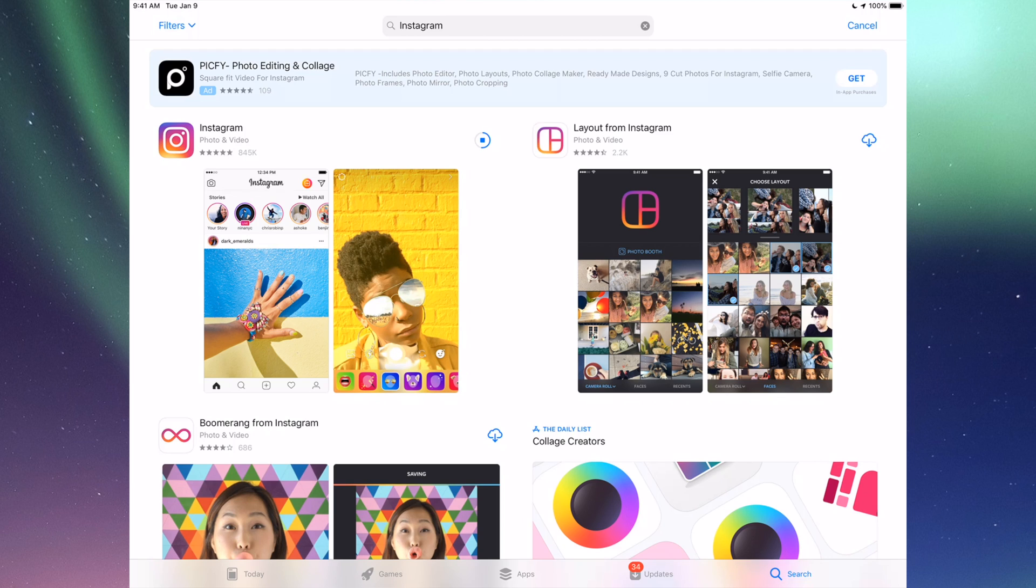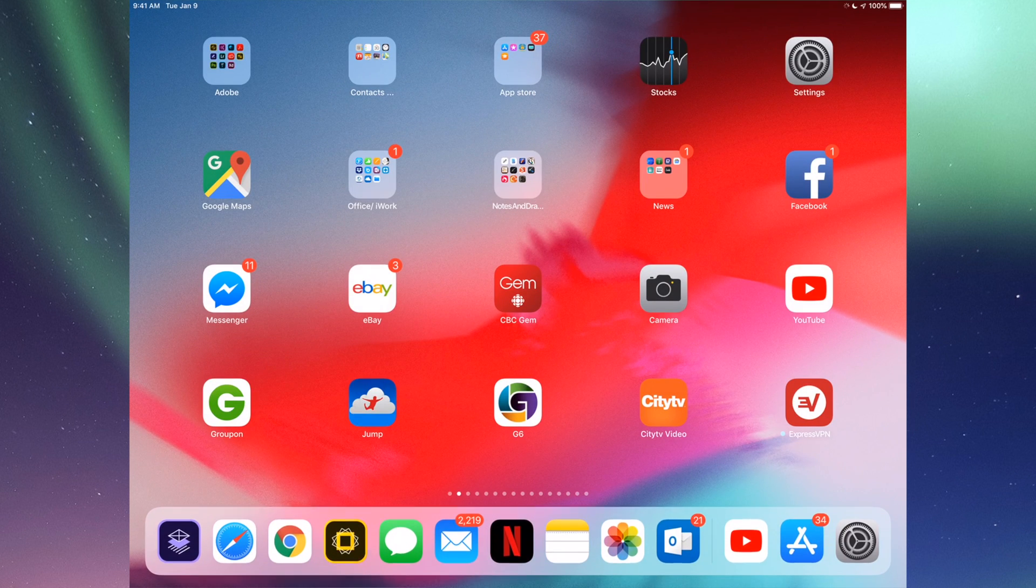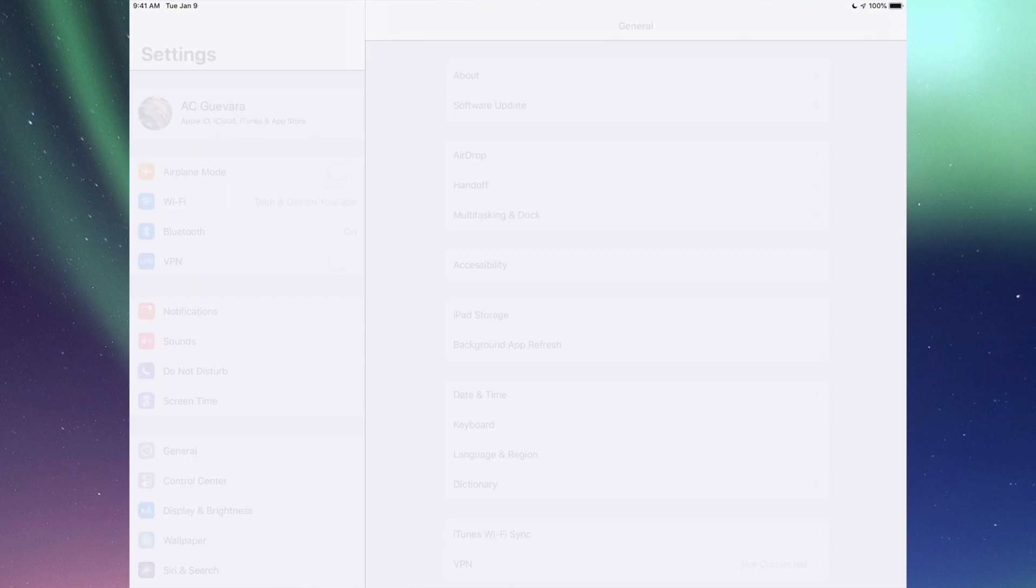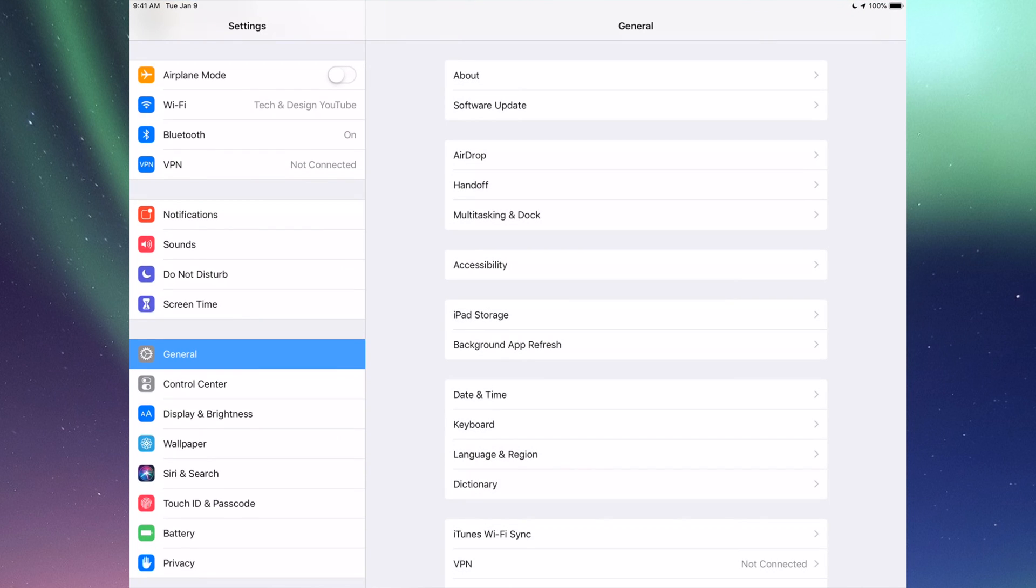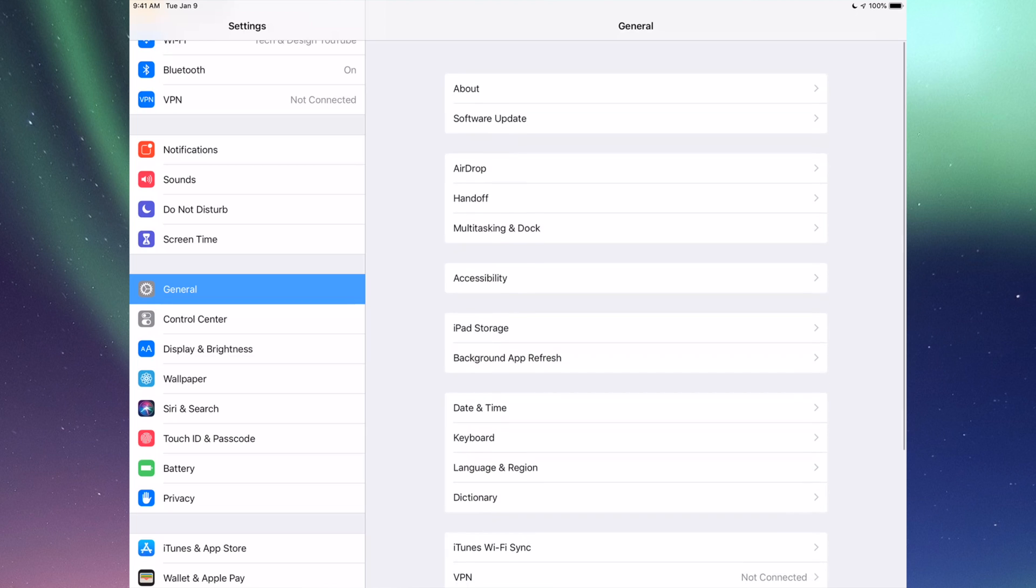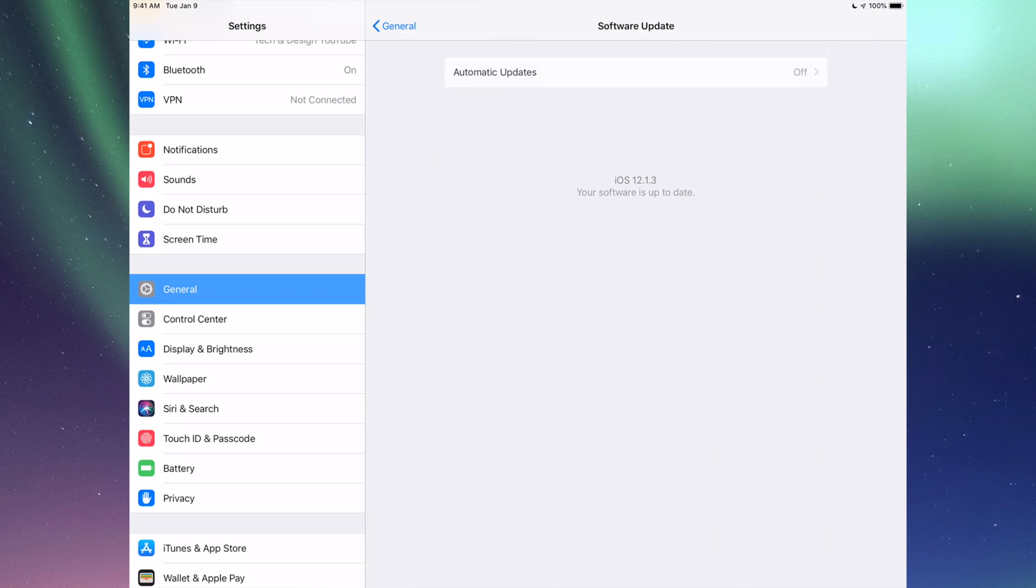So under Settings, you guys will see General, so that's down here, and then your second option will be Software Update. If you guys tap on Software Update you guys will see if you have the latest iOS. So maybe you guys are in iOS 10 and right now is the time to update to iOS 12, so that way after you update your iOS you're able to update your apps because some updates for apps are only compatible with certain iOS's.